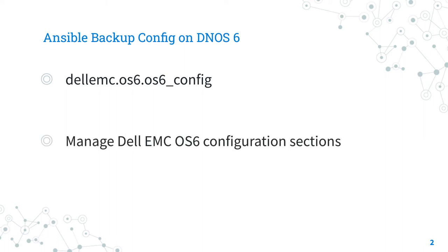The collection requires Ansible core version 2.10 or newer. It manages Dell EMC OS6 configuration sections.